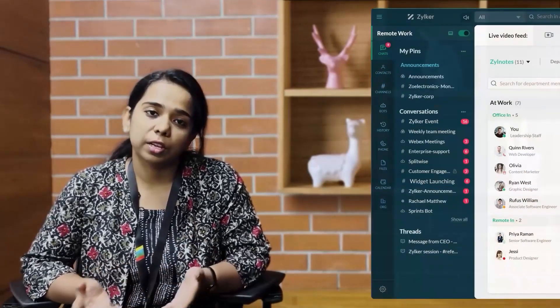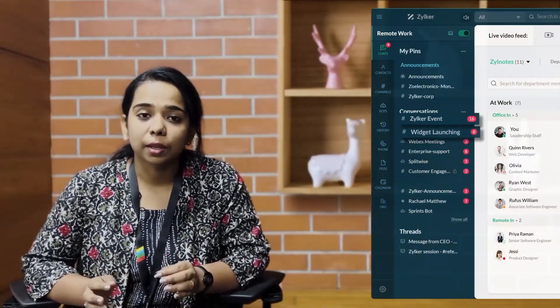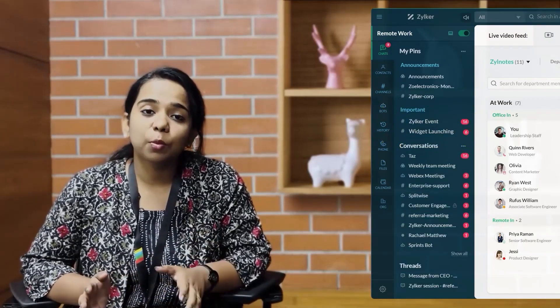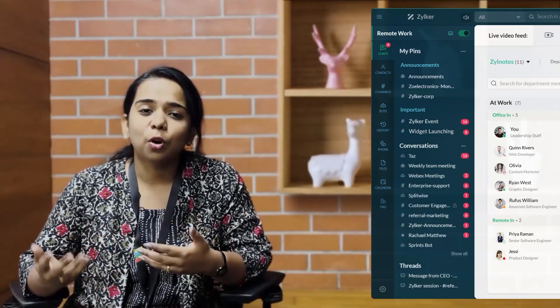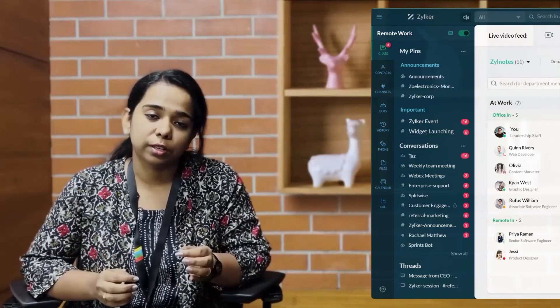What I do is in Cliq I pin them so that they are right on top, because the last thing I want is to be sifting through all these different conversations to find the one that I want. And as human as I am, in all this busyness I tend to forget to update someone about a status, or to ask for a deadline, or the status of a project — so many different things.